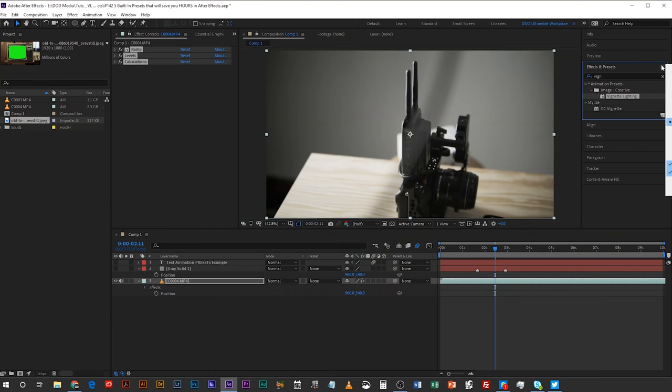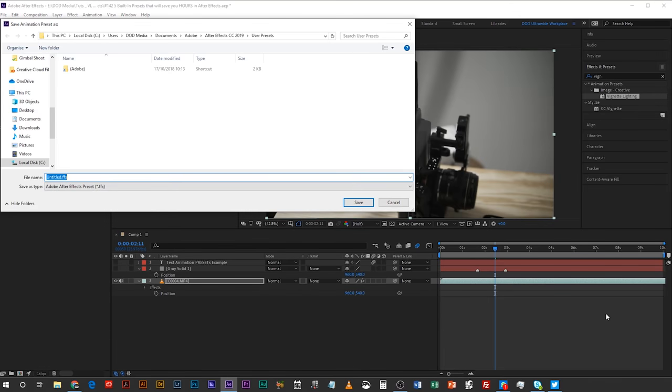The final tip — potentially the most helpful — is that you can save your own animation presets. When you've built up a set of effects on a clip, select them all, click the three-dot menu, and choose 'Save Animation Preset'. Save that preset file to your computer and you can come back any time and dump all those effects onto a new clip in one go — saving all the time it took you to build it in the first place. Thanks for watching — give it a thumbs up if you liked what you saw and hit subscribe for more videos from me at DoD Media. See you next time.